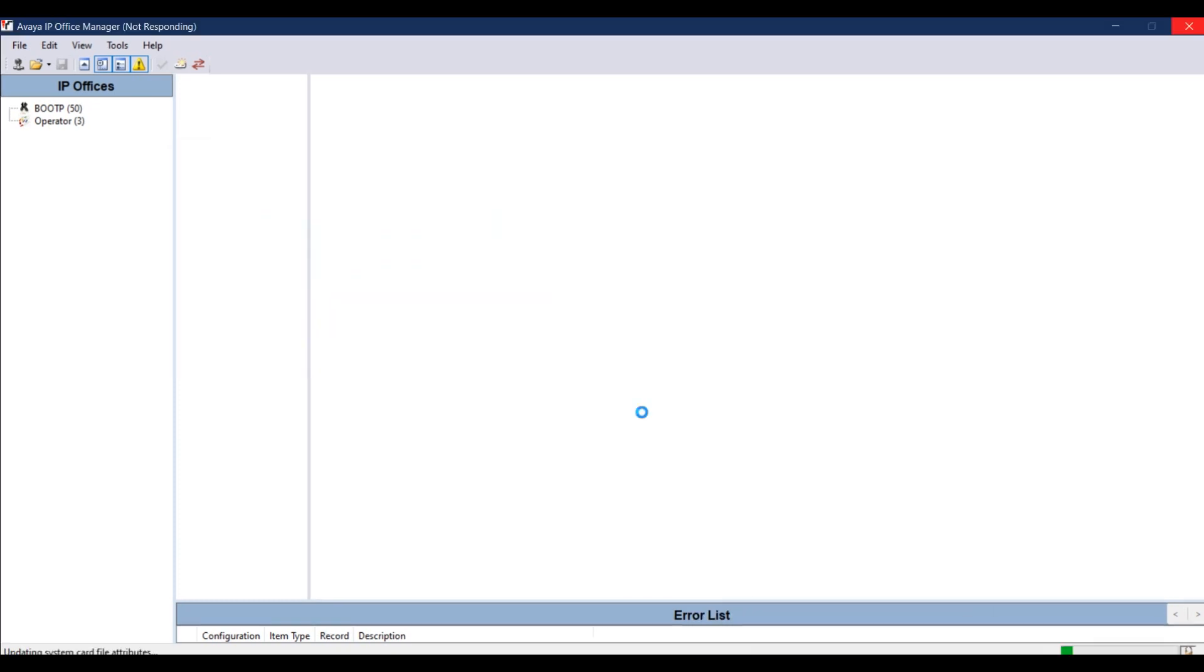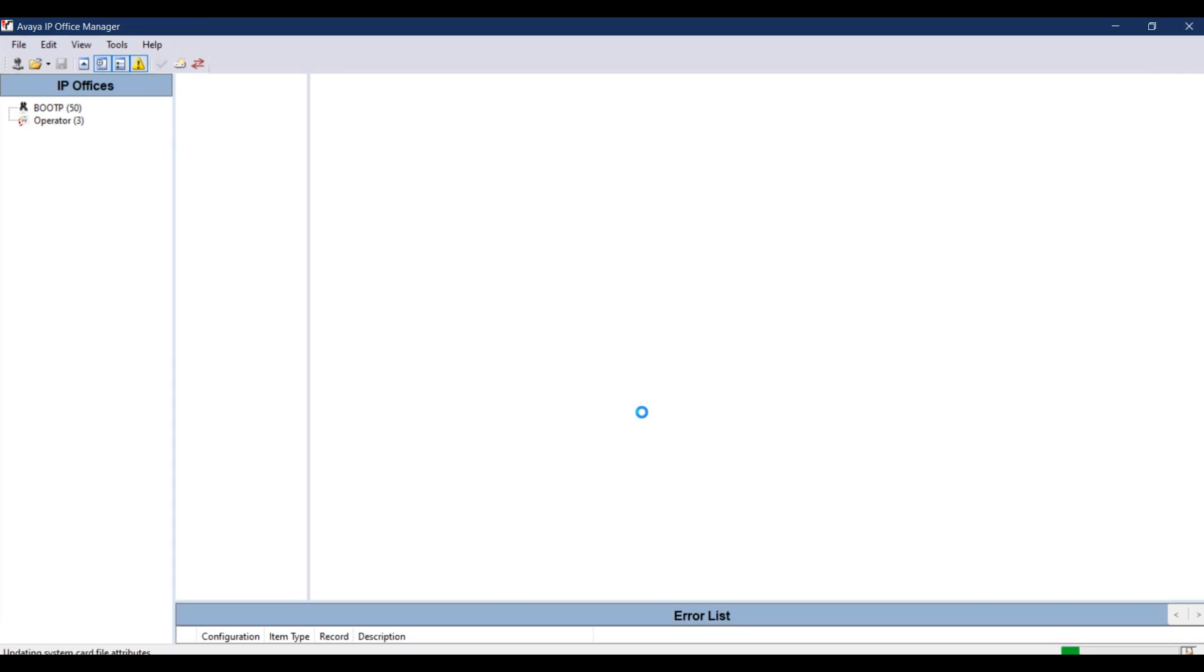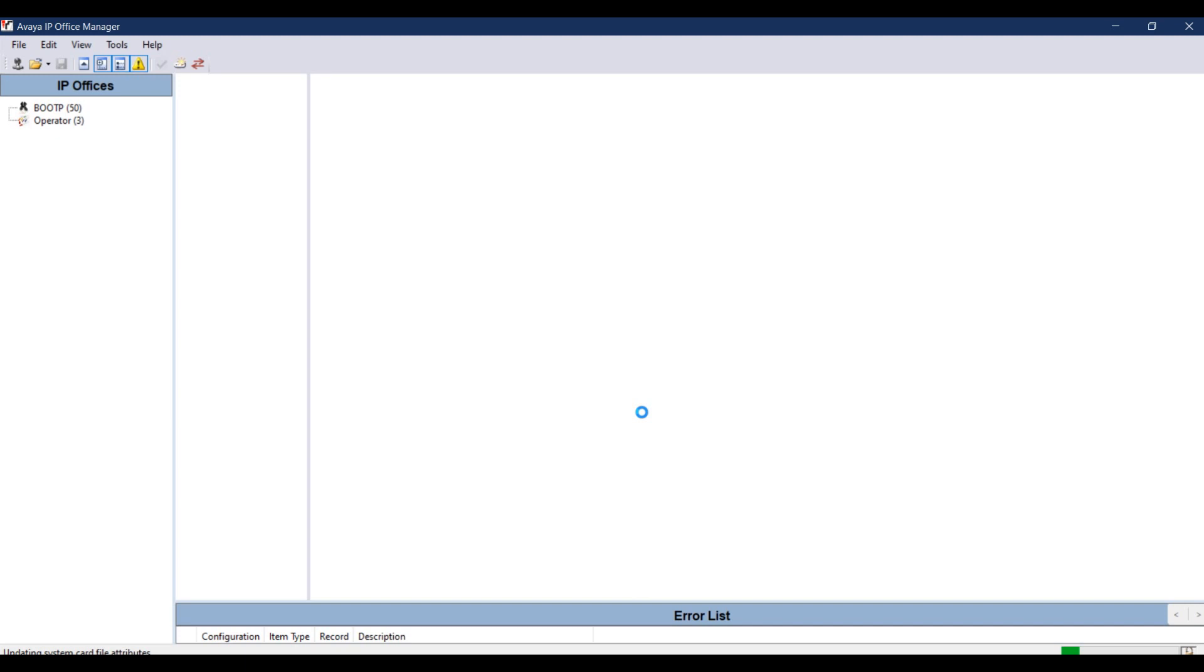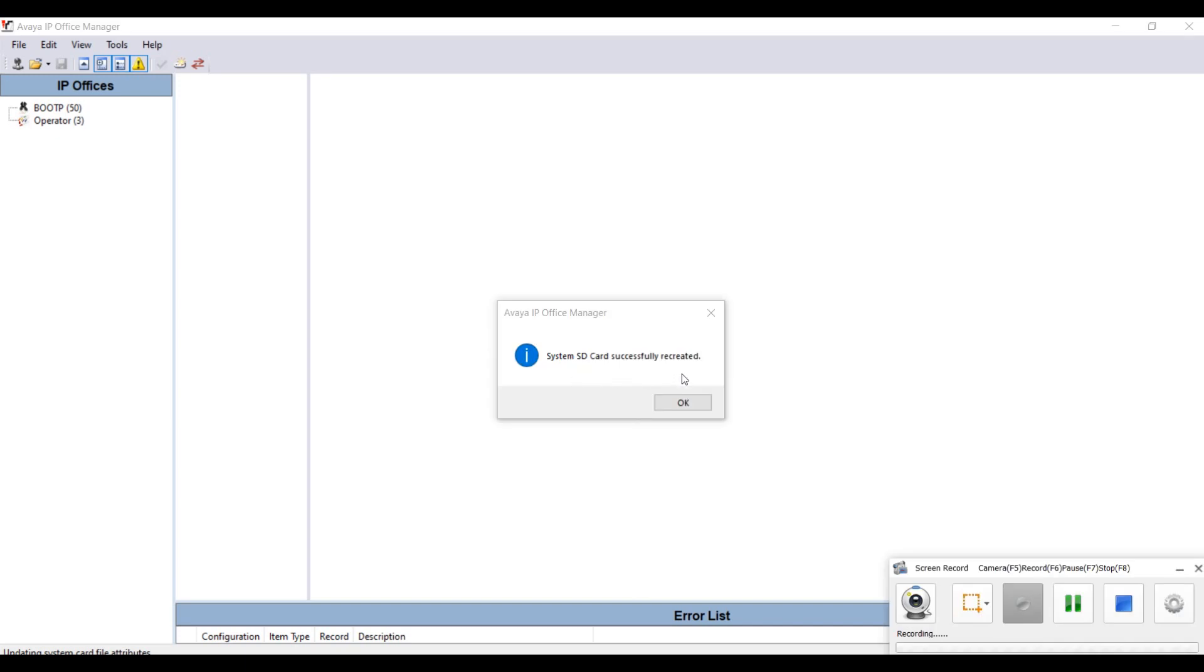The process is completed. We have to wait until the system confirms that the process is completed. Now you can see the system SD card is successfully recreated. Pull out the SD card from the card reader, reboot your system, and your system will be ready. Apply the upgraded license file.